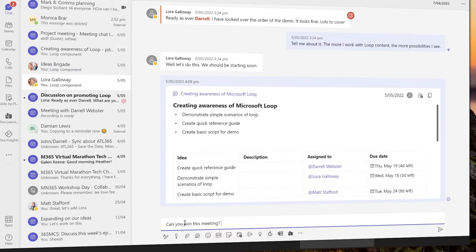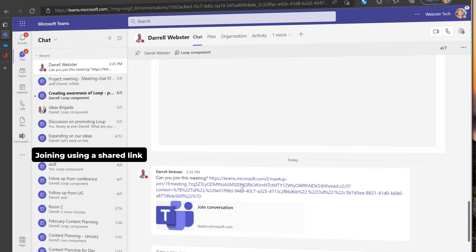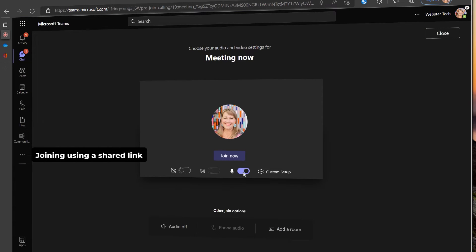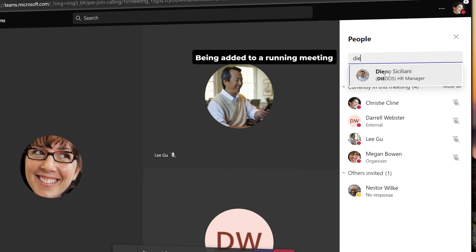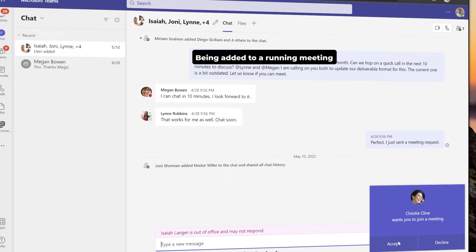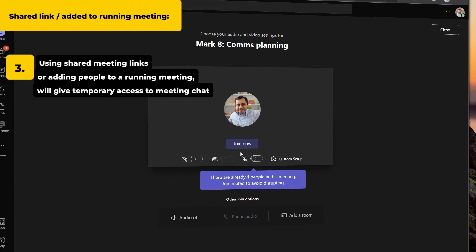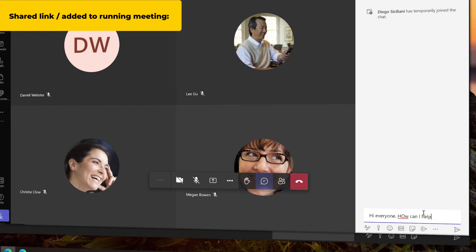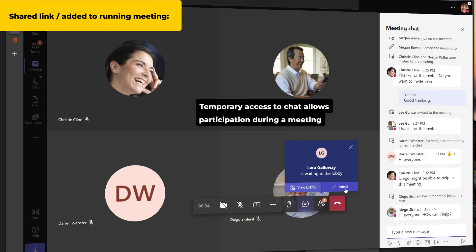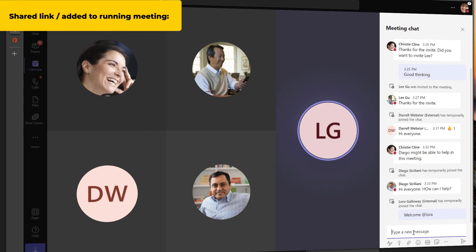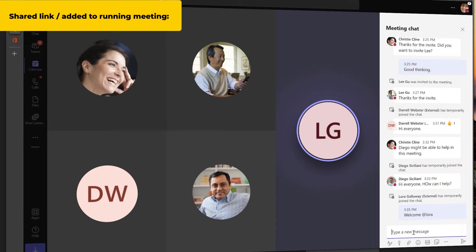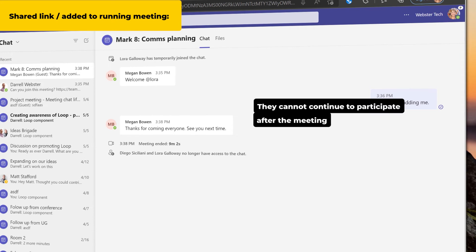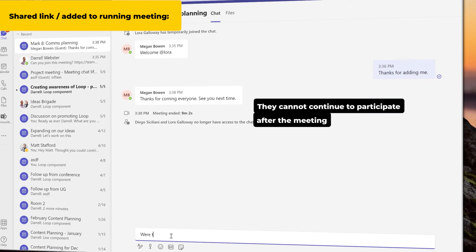Some people join without a meeting invite addressed to them, by a shared link, or by being added to a meeting that has already started. These attendees have temporary access to meeting chat. Temporary access allows an attendee to access chat during a running meeting. But they must join the meeting. After leaving the meeting they cannot participate in or read any continued chat.